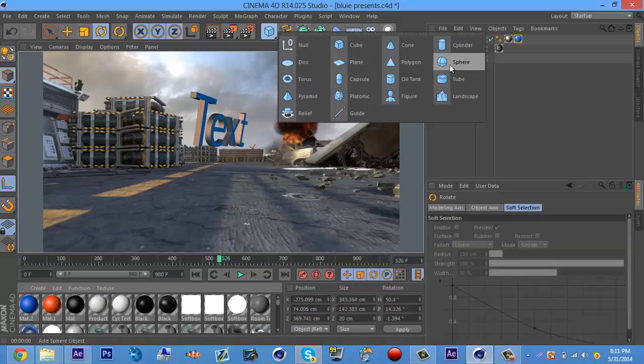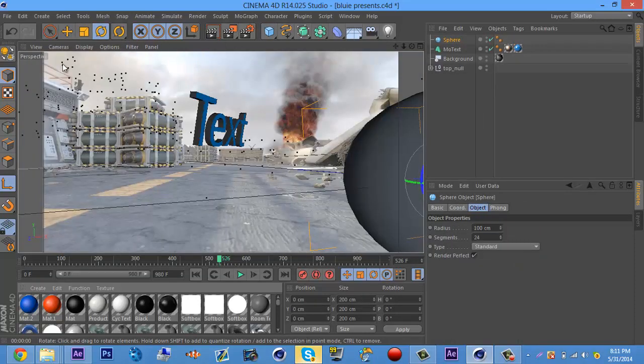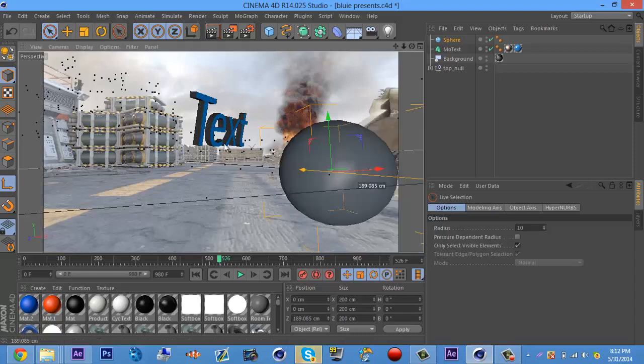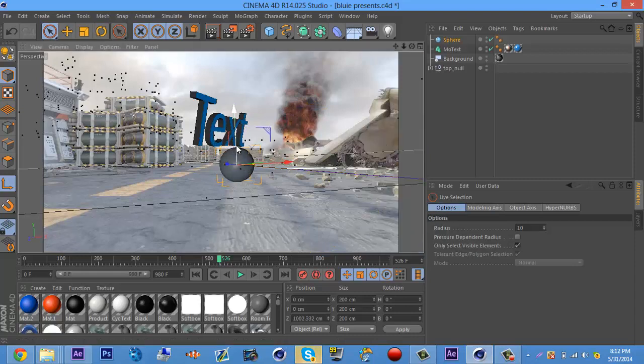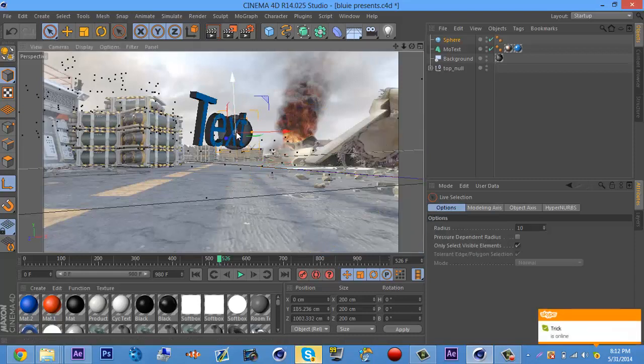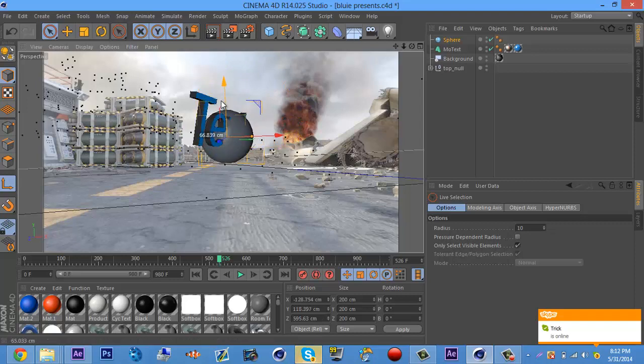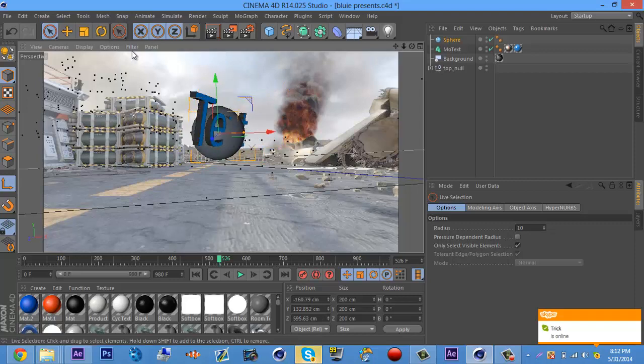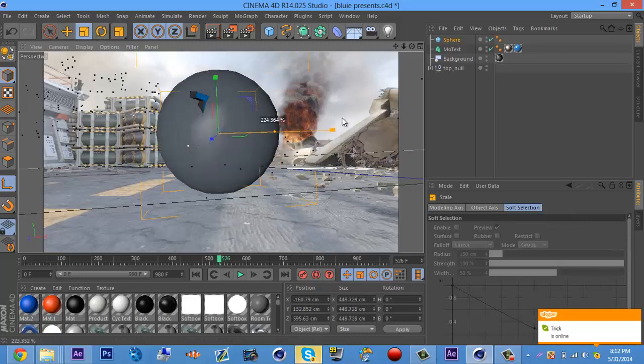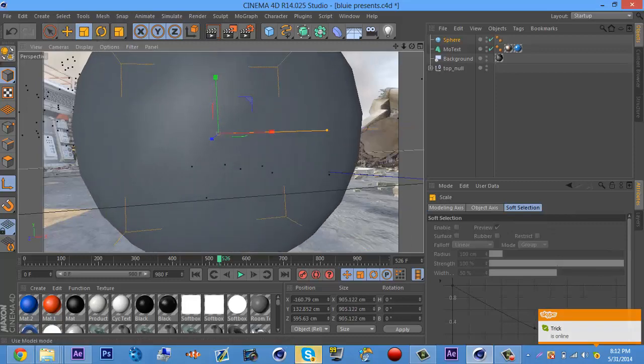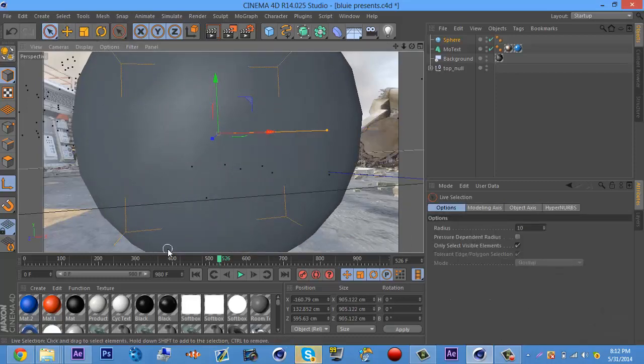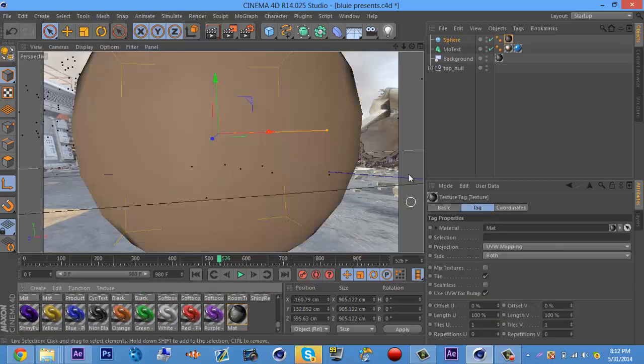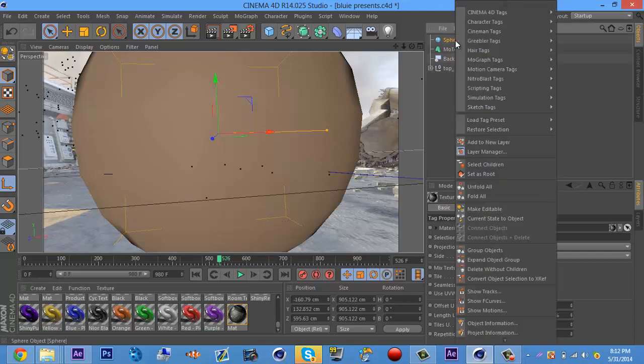Get that quick, then click on the scale tool and scale it up. All right, now go down to your materials, get the material you put on your background of the map. Then right-click the sphere, go to 740 tags, go to compositing, and uncheck cast shadows, receive shadows, and seen by camera.